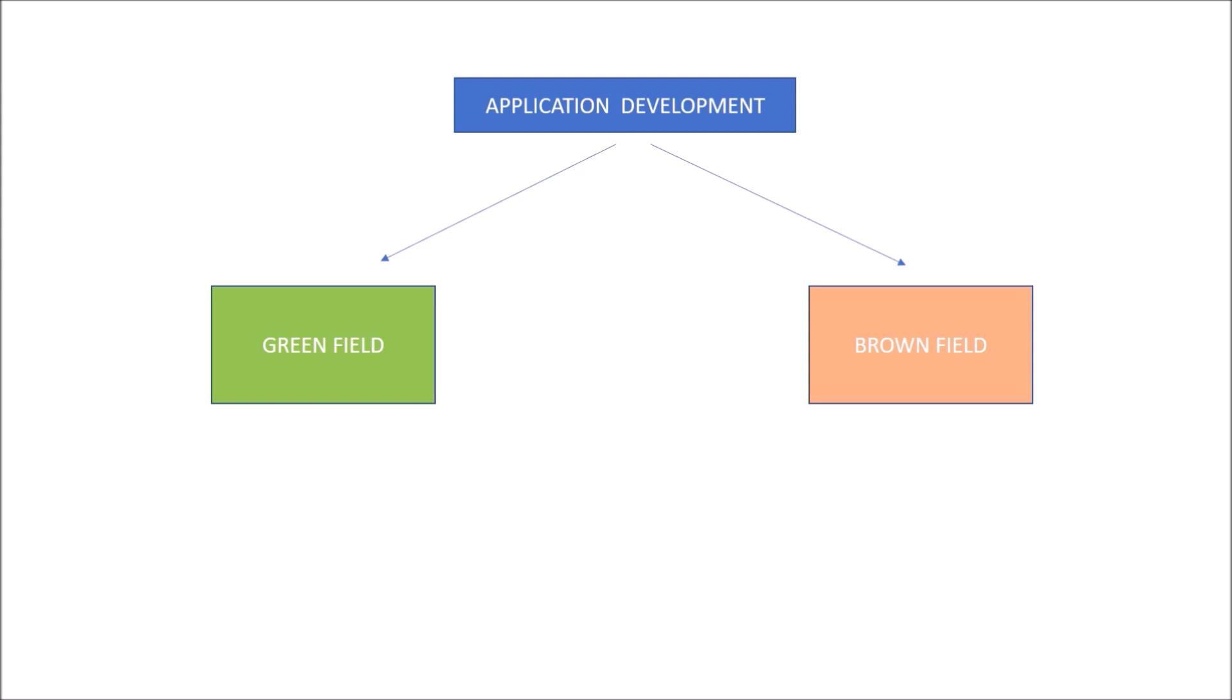In case of Brownfield, we mean there is already an existing project. Maybe it could be a monolithic project. Now this project is trying to migrate to microservices. And if we remove the microservice context here, then this existing monolithic project is trying to move on to a higher technological version than the present one.